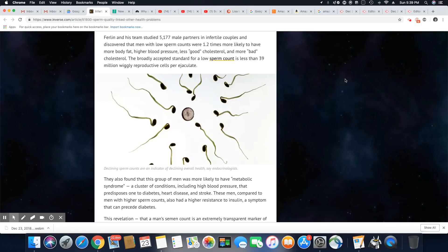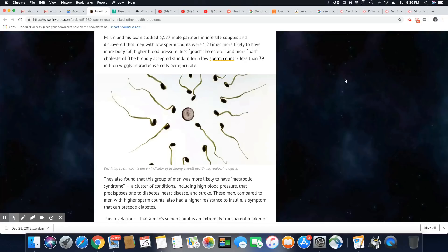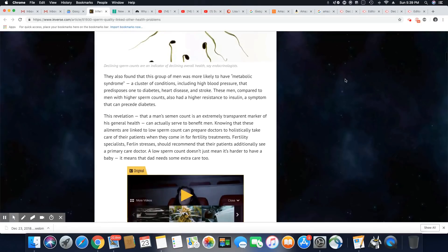They also found that this group of men was more likely to have metabolic syndrome, a cluster of conditions including high blood pressure that predisposes one to diabetes, heart disease, and stroke. These men compared to men of higher sperm counts also had a higher resistance to insulin, a symptom that can precede diabetes.